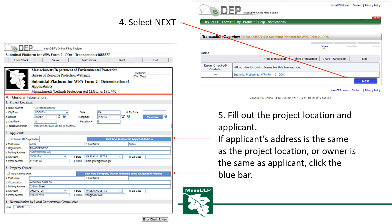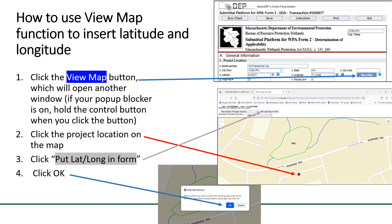This brings you to the DOA Transmittal Platform. Fill out the project location and applicant. If the applicant's address is the same as the project location, or the owner is the same as the applicant, you can auto-populate these sections by clicking on the blue bar. You can use the View Map function by clicking the View Map button, which opens another window. If your pop-up blocker is on, hold the Control button when you click. Click on the project location on the map, then click Put Lat Long In Form, then click OK.